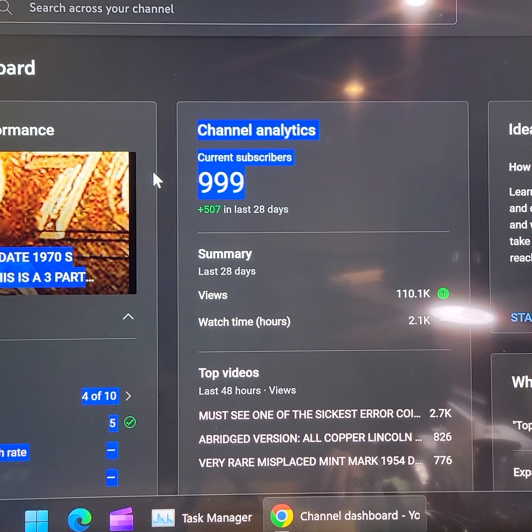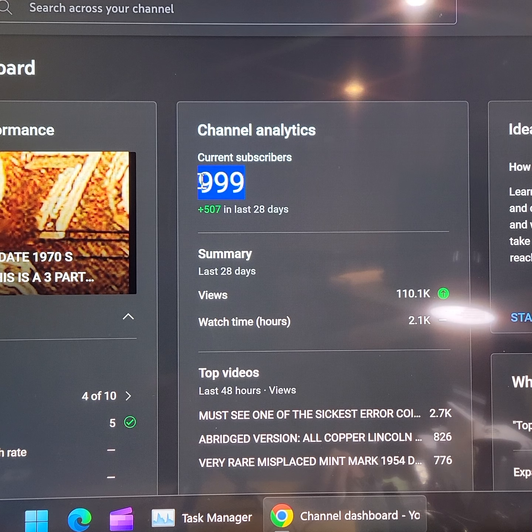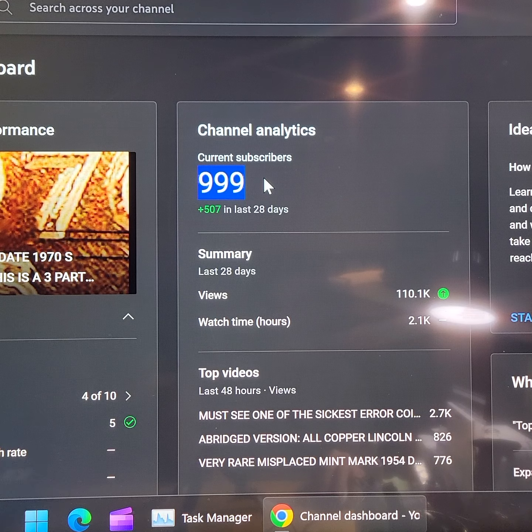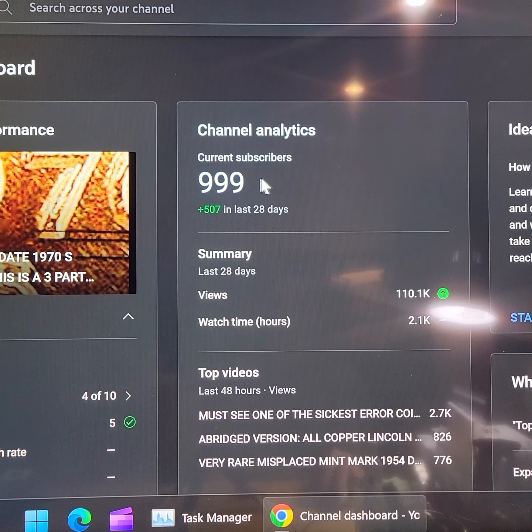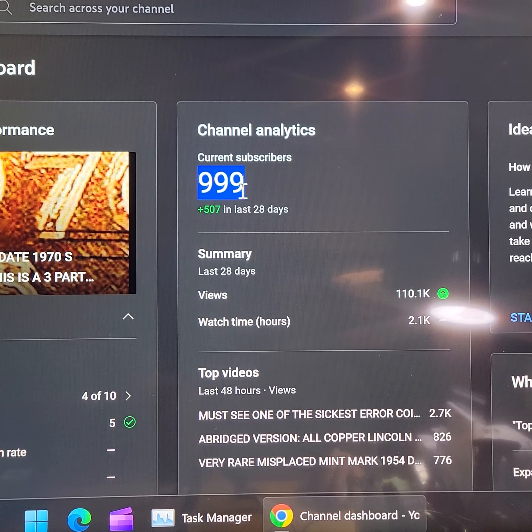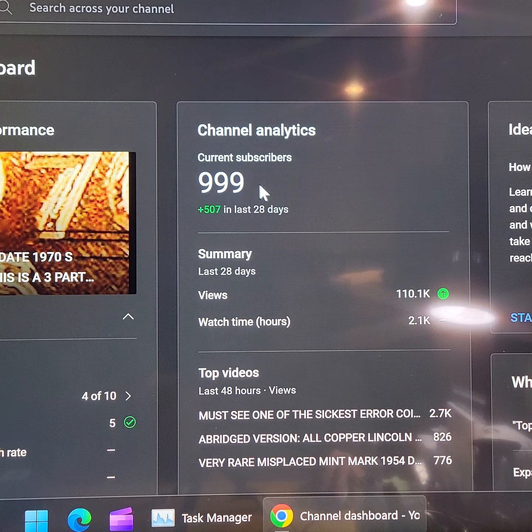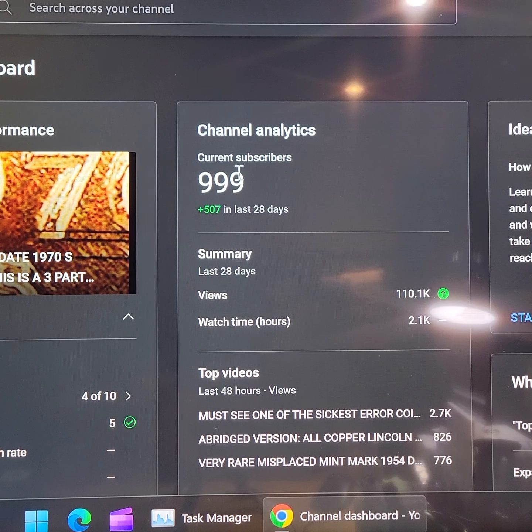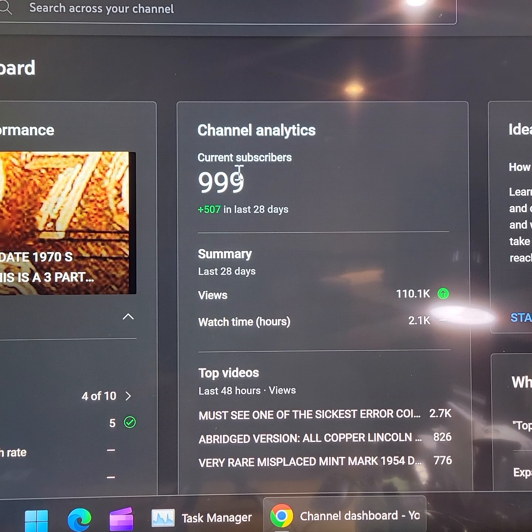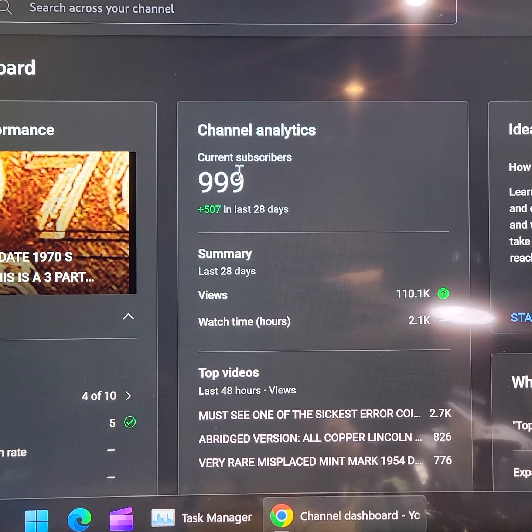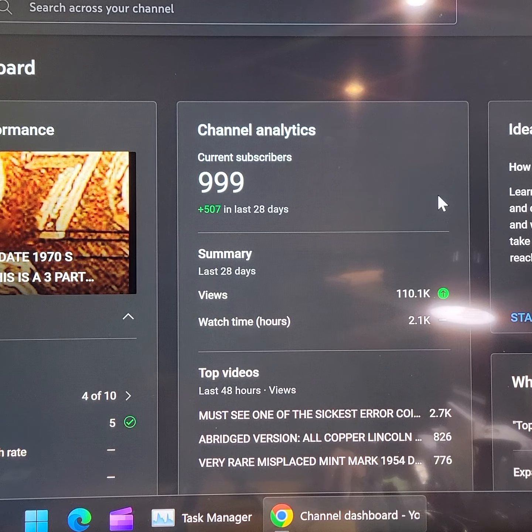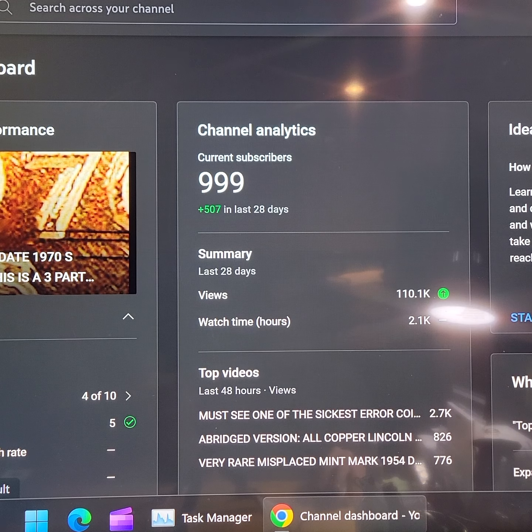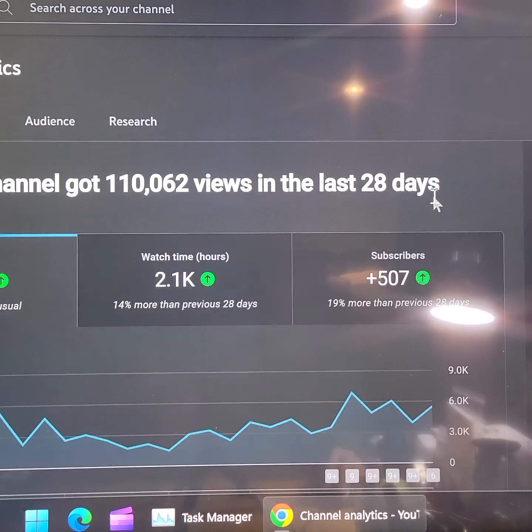Here we are down to the nitty-gritty, the big 999. Now, in the past, let me see, let's go to analytics. I'm going to move this over a bit.